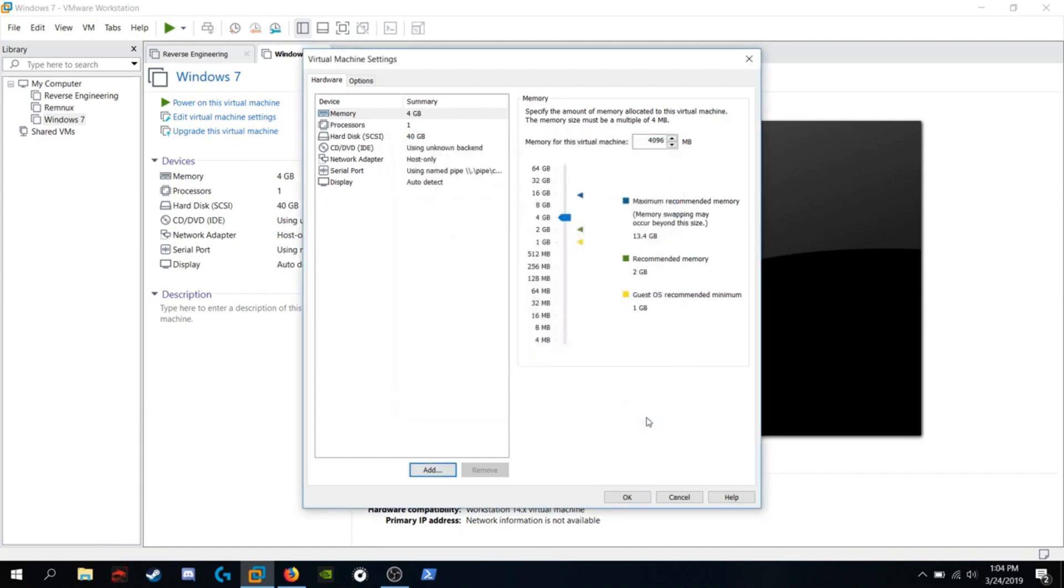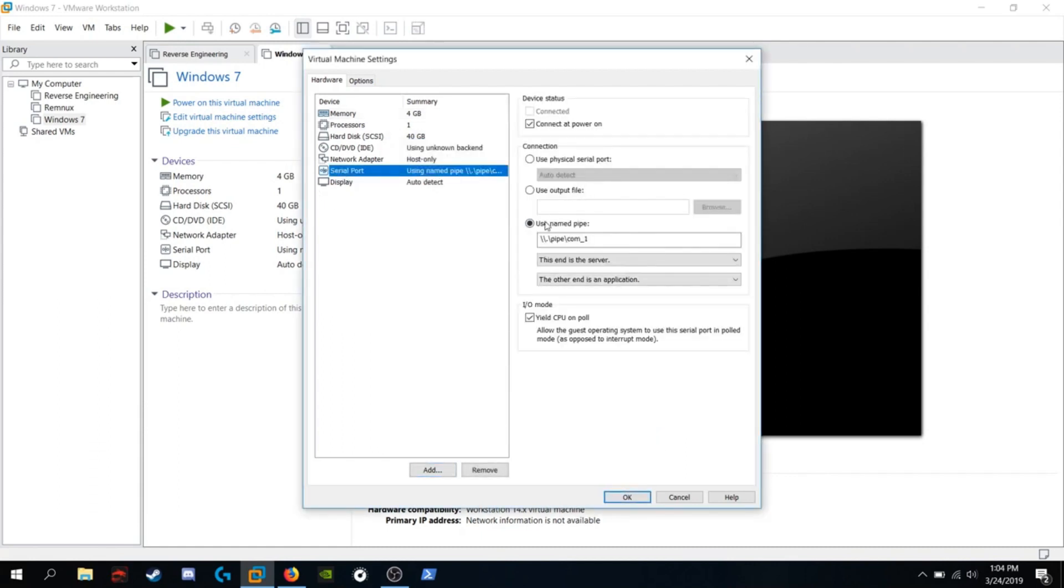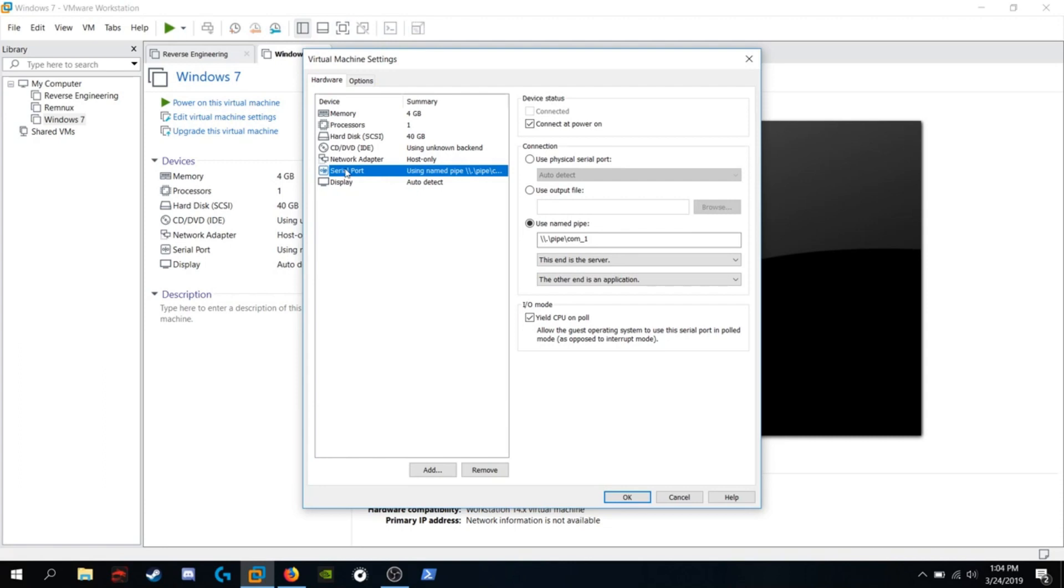And you're going to want to configure it to use a named pipe. Backslash, backslash, period, backslash, pipe, backslash, com. And if there's a number next to it, name it that number. If you see no number, that means it's number one. So I've named mine com underscore one.